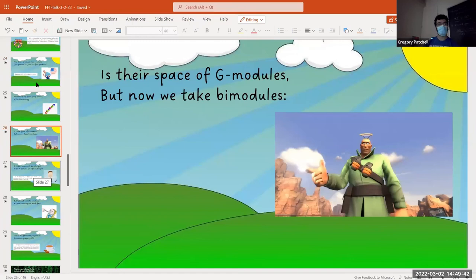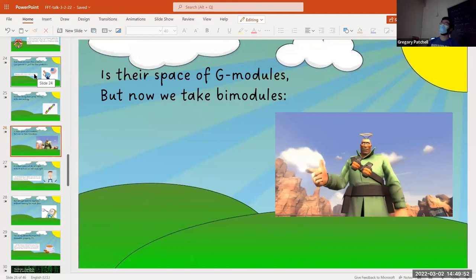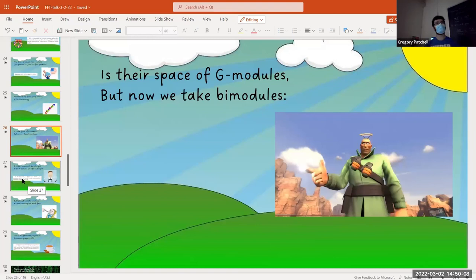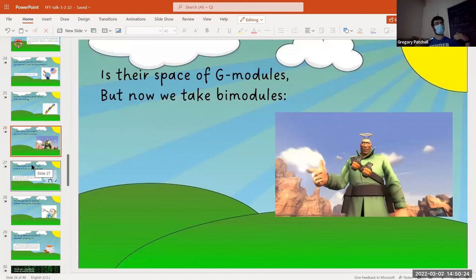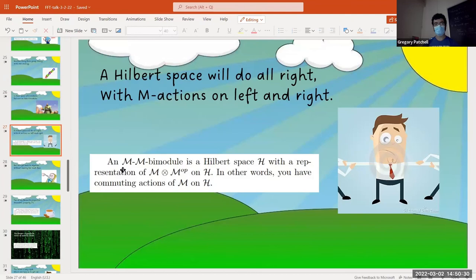Something important for von Neumann algebras is their representation theory — instead of G-modules you use von Neumann algebra bimodules. A G-module is a vector space with a group acting on it; here it's a Hilbert space with the algebra acting. For a bimodule: the algebra M acts on the left and the right, and those two actions commute with each other. It's a representation of M⊗M^op on H — a left action and a right action that commute with each other.